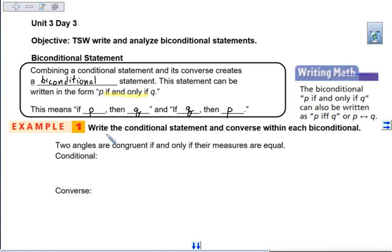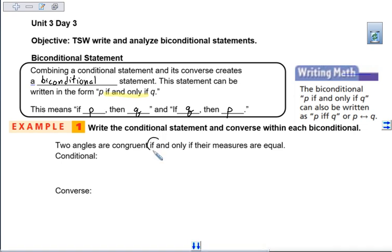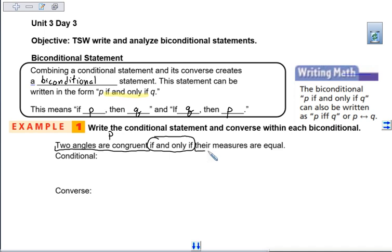Our first example: we want to write the conditional statement and the converse within each biconditional. We're given our biconditional: 'Two angles are congruent if and only if their measures are equal.' That 'if and only if' separates our hypothesis and conclusion — everything in front of it is our hypothesis, everything after it is our conclusion.